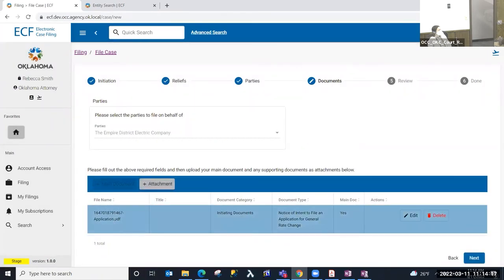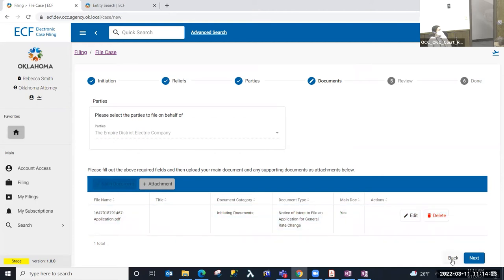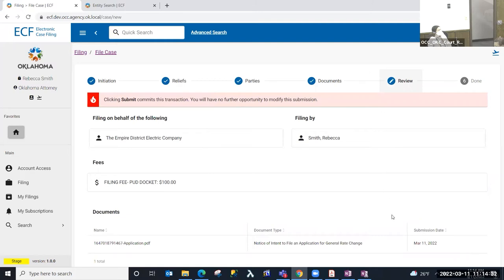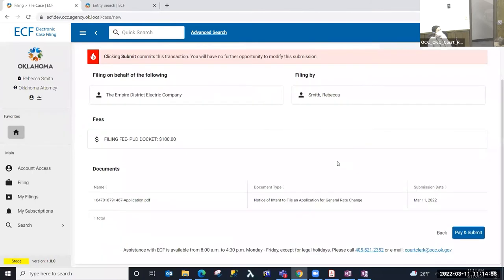I'm going to go ahead and upload this. If I noticed I had selected the incorrect document after uploading, I have the ability to edit or delete it. I can still go back and modify prior steps if needed. I'm going to select Next and I'm at the Review step. This step recaps the activity completed so far: we filed this case for Empire District, Rebecca Smith is our filer, the filing fee for this case will be one hundred dollars, and it recaps the document we uploaded.